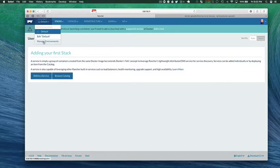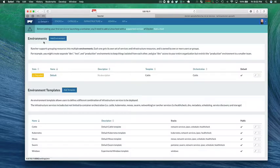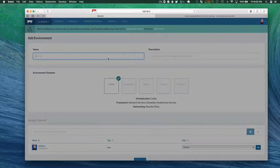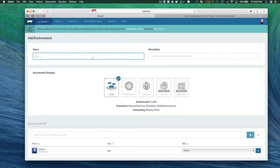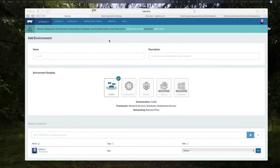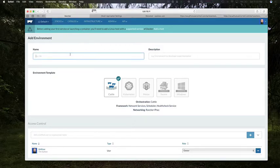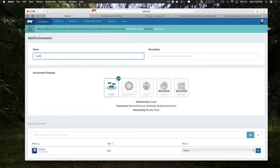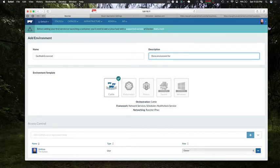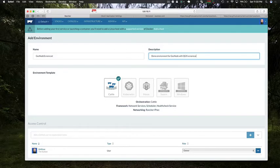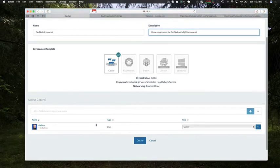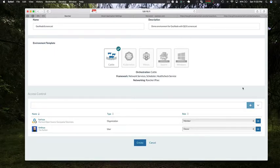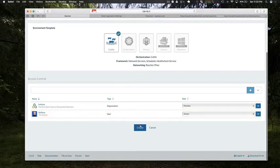Okay so now we need to create an environment. An environment is just a sort of compartmentalized group of applications that you deploy on Rancher and you can set individual permissions for that environment. I'm going to be calling this one GeoNode screencast and then we'll be adding hosts into this environment so that this environment basically manages all the hosts that we add to it. And again you can set the access control at the environment level as well. I'm going to say my company is able to access this environment. And then you can go ahead and create.